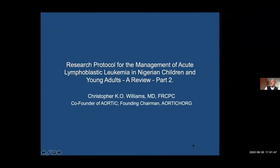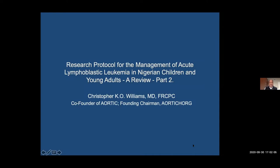Good morning everybody. I'm sorry I'm saying good morning because it's just eight o'clock in the morning here on the west coast of Canada. I'm sure it's late afternoon or so in Nigeria and South Africa. I'm a co-founder of AOTIC as well as the founding chairman of AOTIC, the AOTIC Cementology Oncology Research Group, and it is my honor and pleasure to chair this session today.